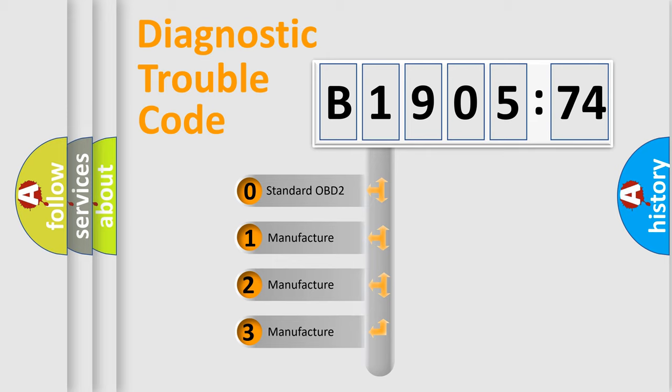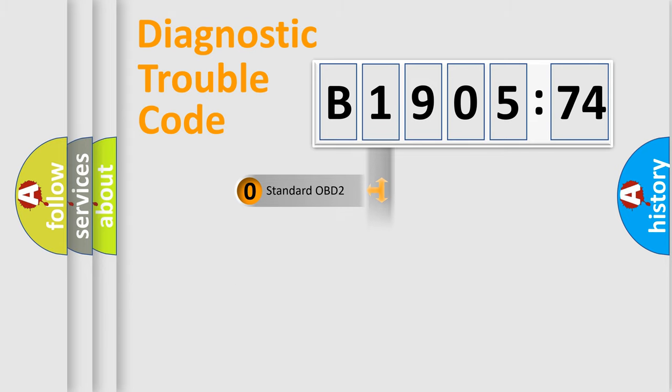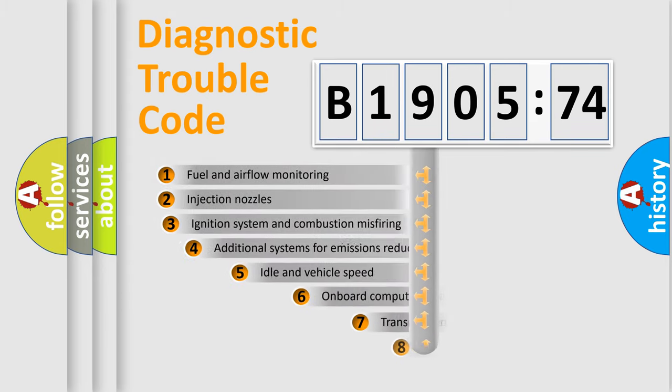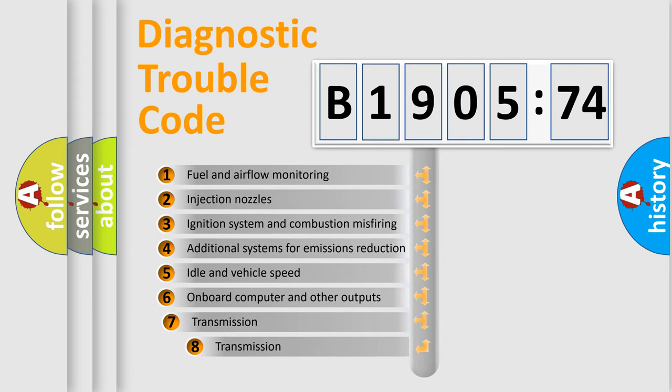If the second character is expressed as zero, it is a standardized error. In the case of numbers 1, 2, 3, it is a manufacturer-specific expression of the error.